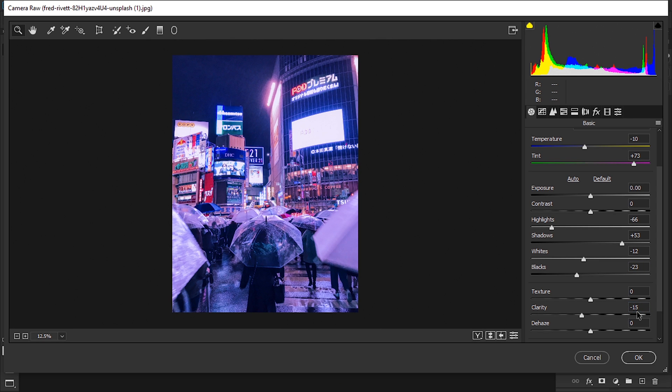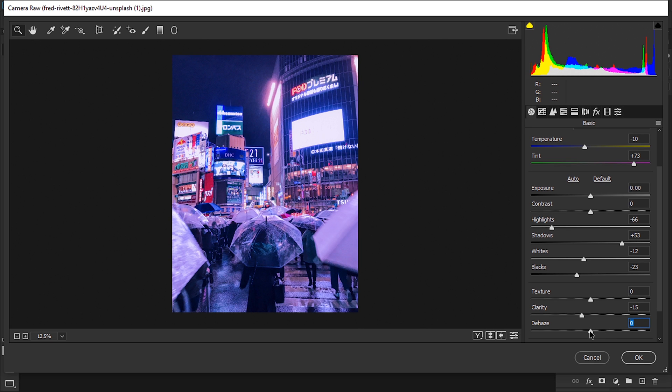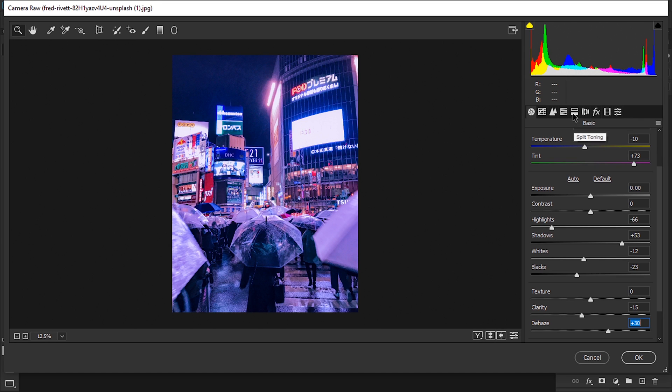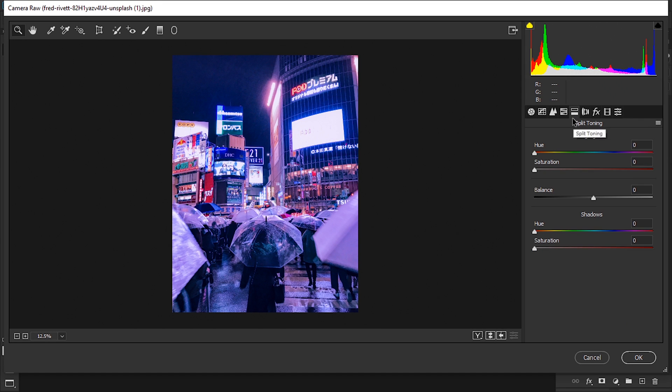The clarity we're gonna go down to a minus 15 to make the image a lot less sharp. The haze is gonna go up to between 20 or 30, right around there.